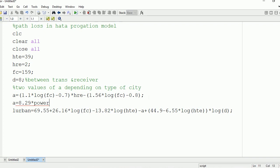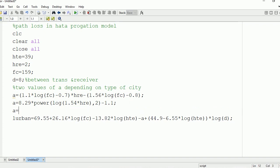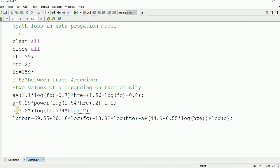For large-sized cities, A = 8.29 × (log(1.54 × HRE))^2 − 1.1. The power function in MATLAB can be used to find the power of any value. We also have a second form: A = 3.2 × (log(11.574 × HRE))^2 − 4.97. So there are two sub-cases for large cities and two ways of writing the power expression.